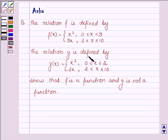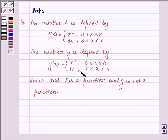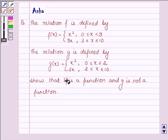The relation g is defined by g(x) equal to x squared if x is greater than or equal to 0 and less than or equal to 2, and 3x if x is greater than or equal to 2 and less than or equal to 10. Show that f is a function and g is not a function.